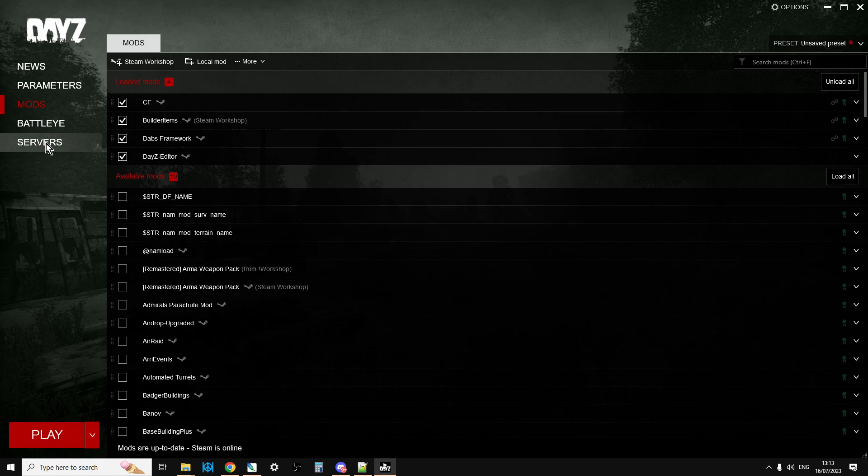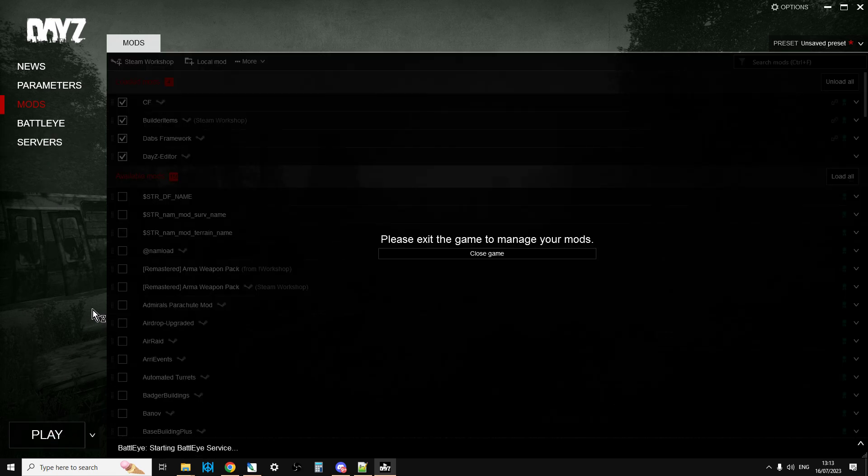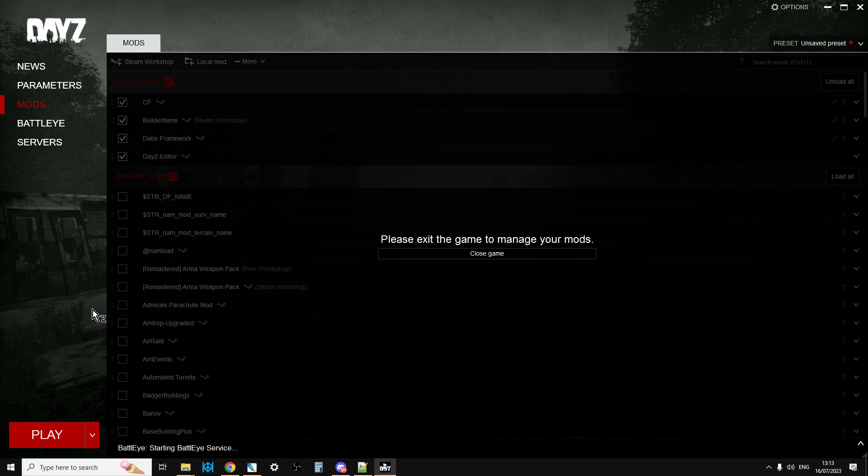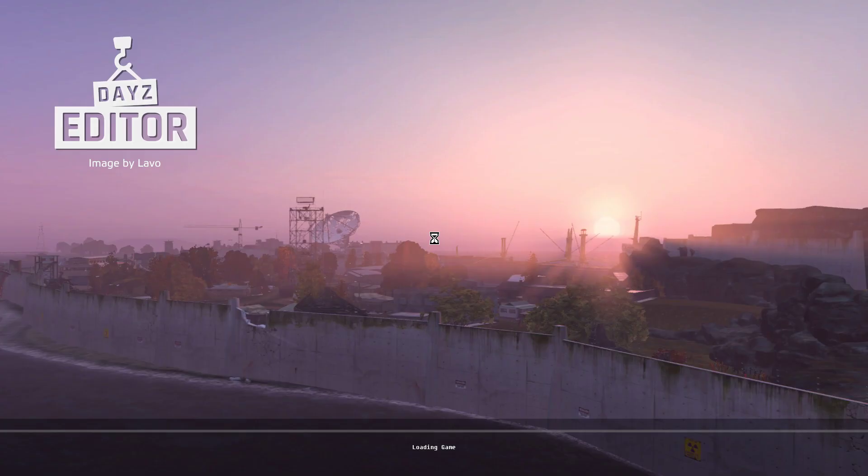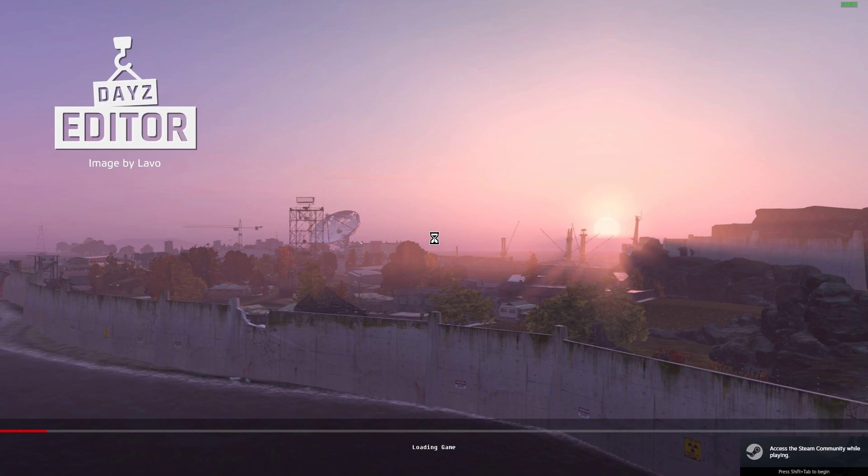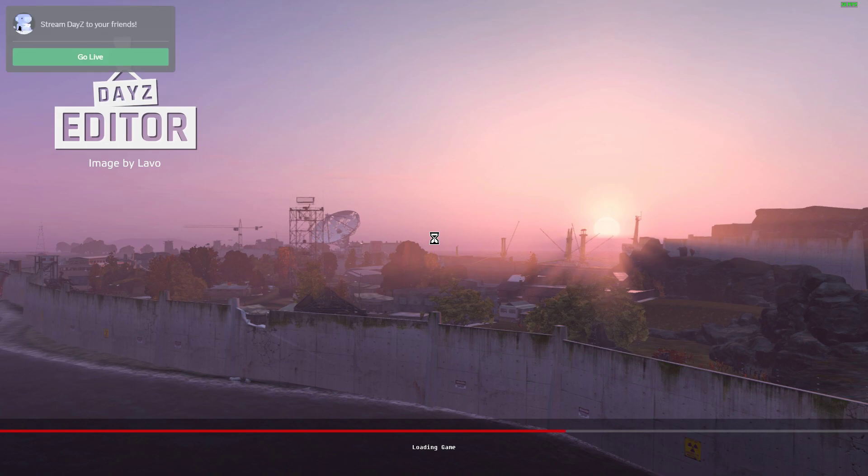Now when we've got DayZ Editor and its dependencies ready to go, you click on Play. You don't try and find a server or anything like that. You just click on Play and it will launch a client-side version of the game. It's running on your local PC with the mod sort of on top of it, and then you can start using it and look at the various tutorials that are out there that show you how to use DayZ Editor.